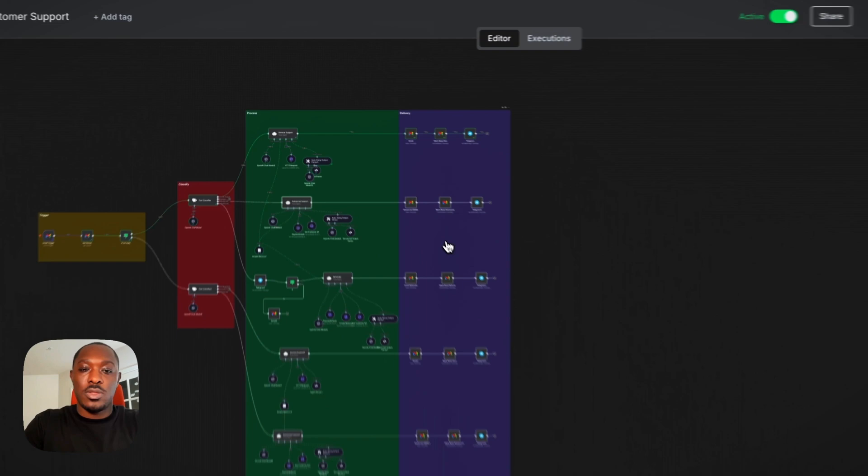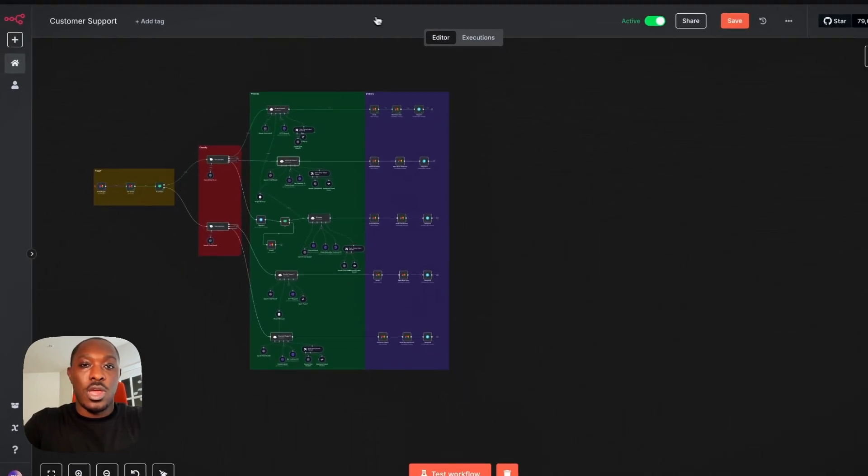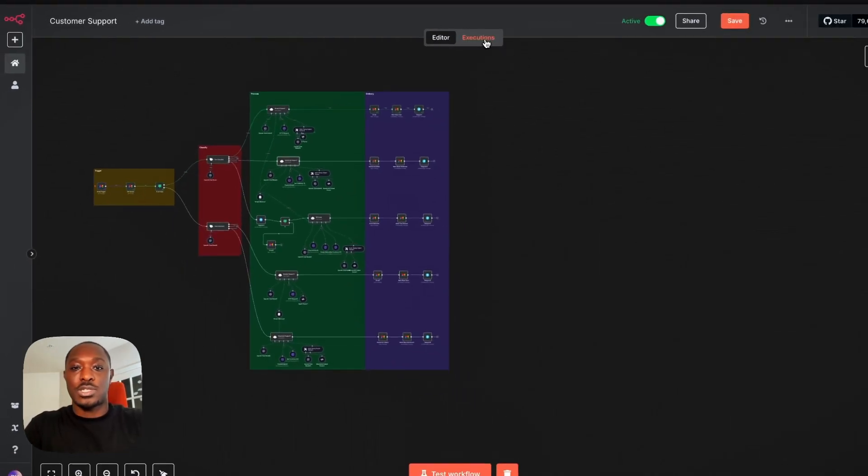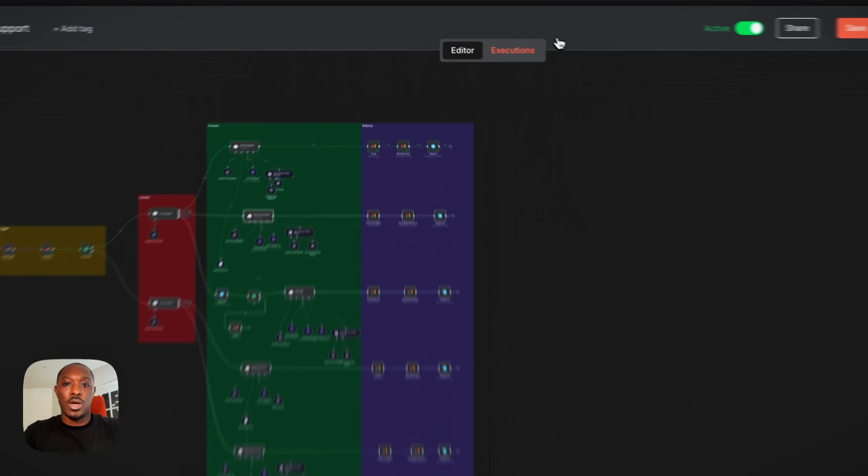And yeah, that's N8N. And I'll just show you guys again, an example of it actually in the wild.